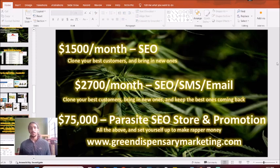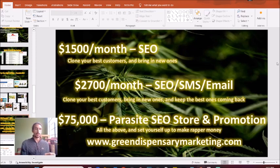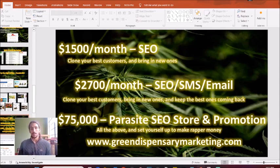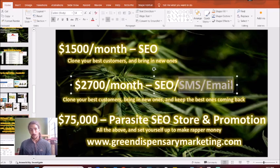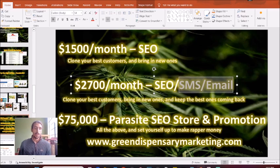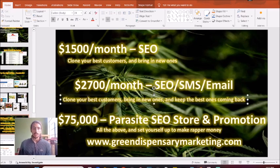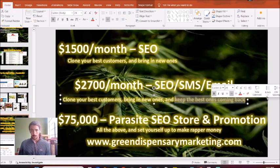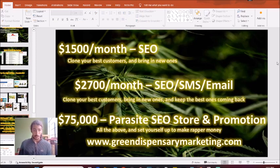For those of you who want a little bit faster money, as well as the longer term money that SEO typically brings, I would highly recommend this SMS and email marketing package on top. This is going to be something where we're aggressively going after your old customers, the ones that you lost, bring in some new ones, clone them, and keep them coming back, making sure that they don't dip out into other dispensaries.